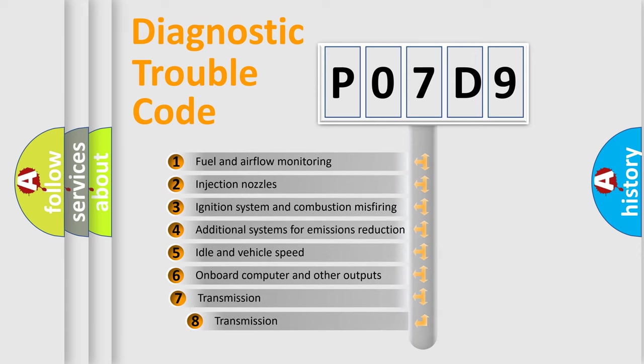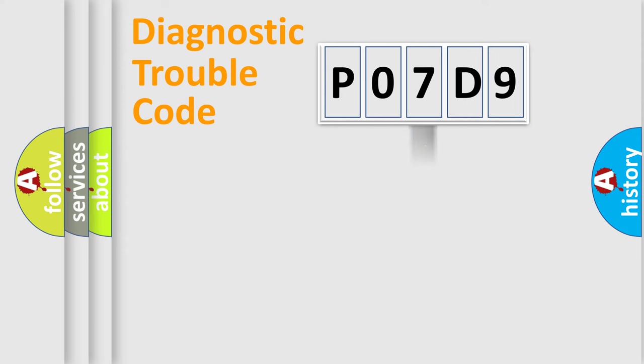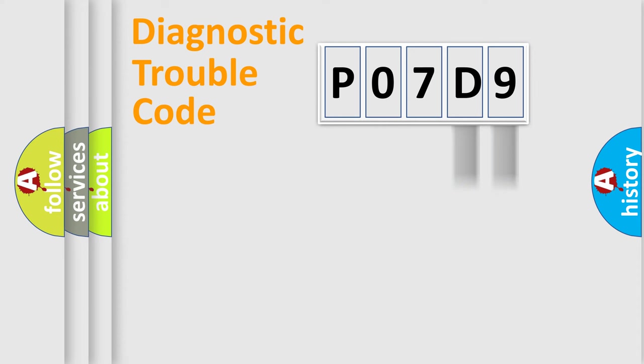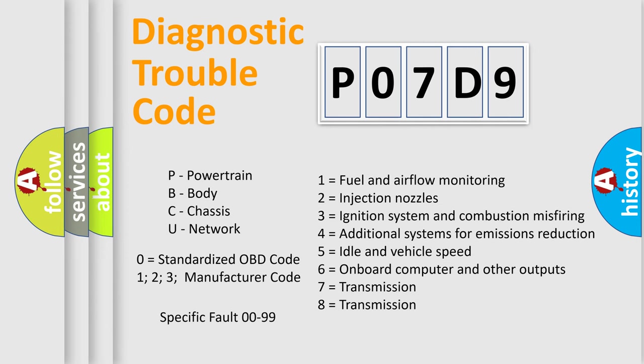The third character specifies a subset of errors. The distribution shown is valid only for the standardized DTC code. Only the last two characters define the specific fault of the group. Let's not forget that such a division is valid only if the second character code is expressed by the number zero.